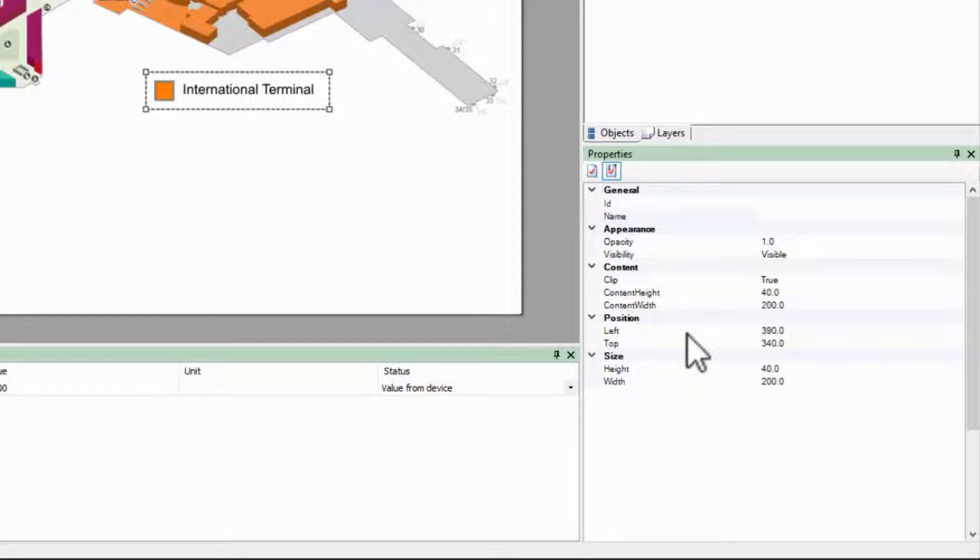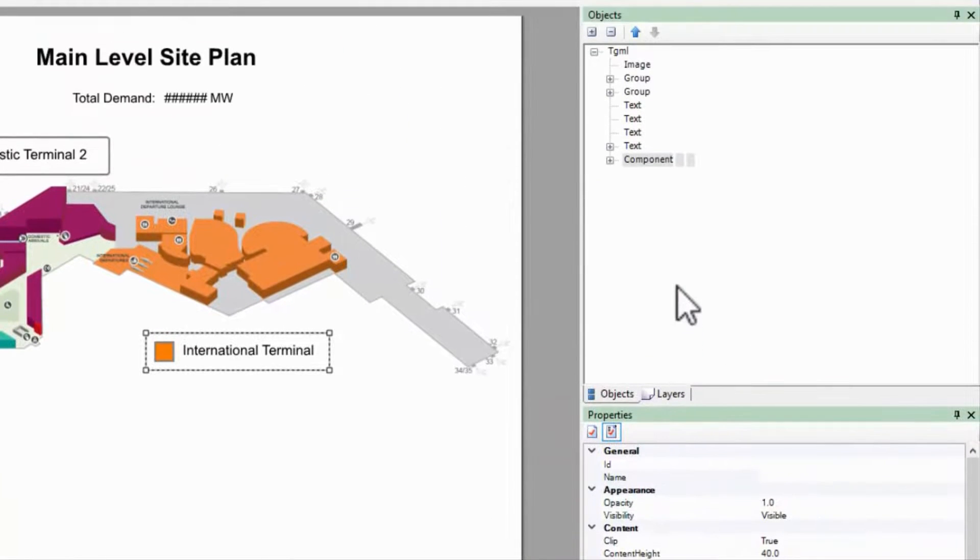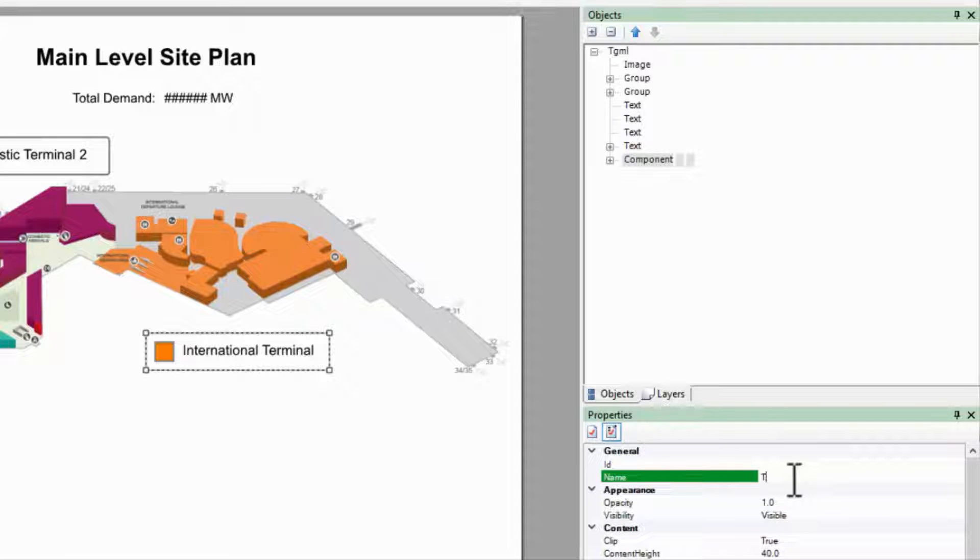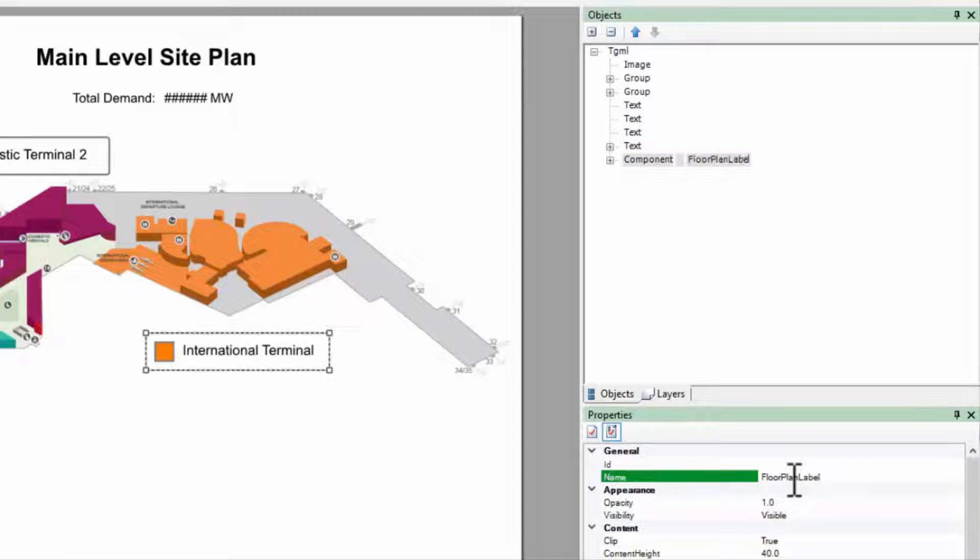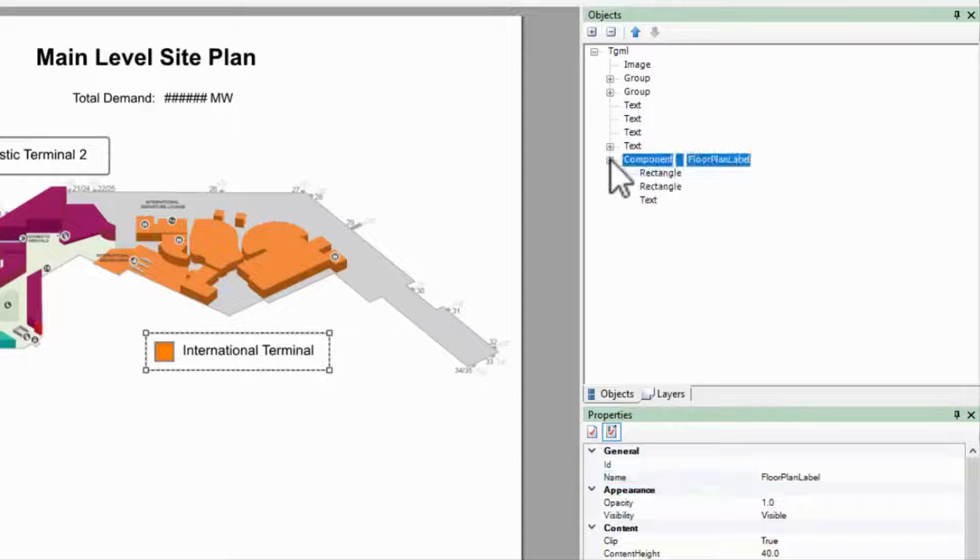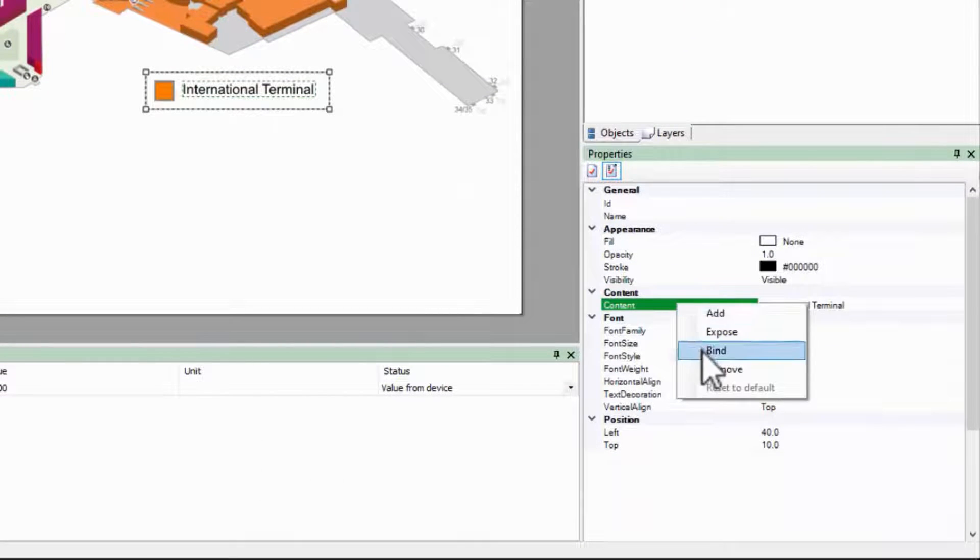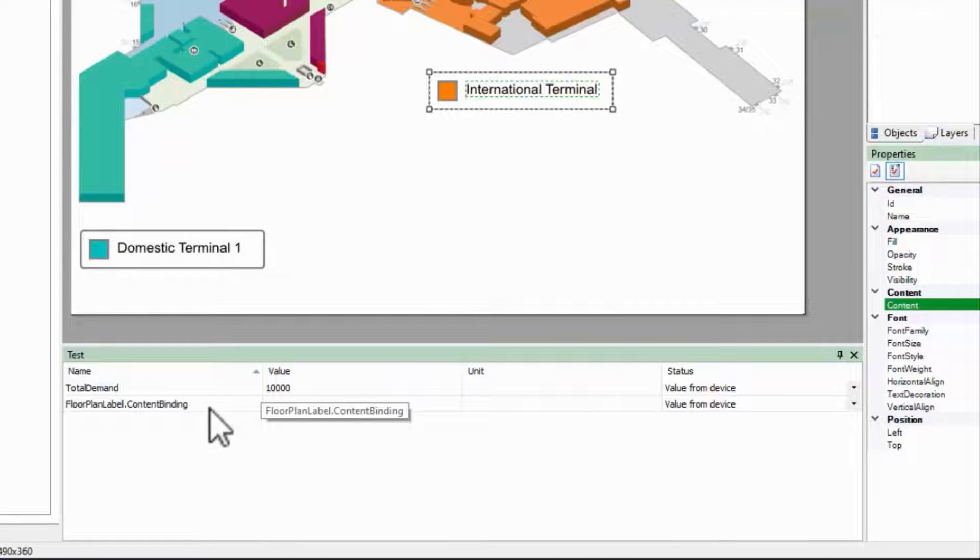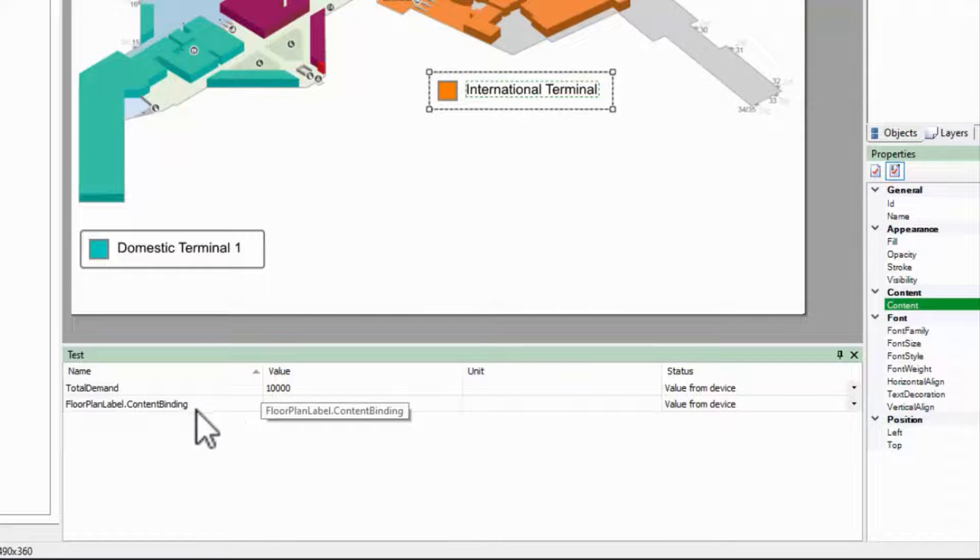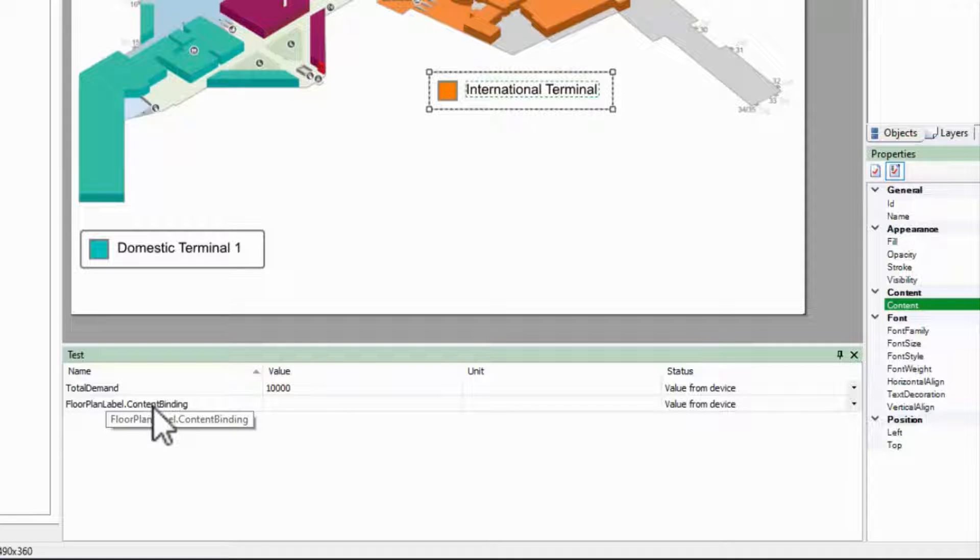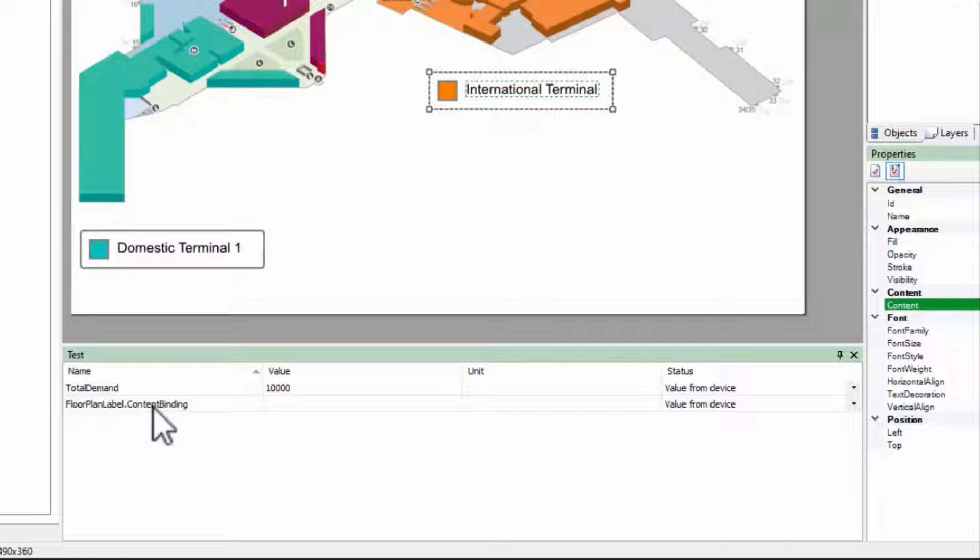One last thing to note in the object tree is how bindings are named. I'll give my component a name to keep track of it, then bind the text content the same way we did before. Down in the test pane, the binding name is listed as the component name dot the bind name. This doesn't affect our preview at all, but will be critical in the next video section when we start binding real data.